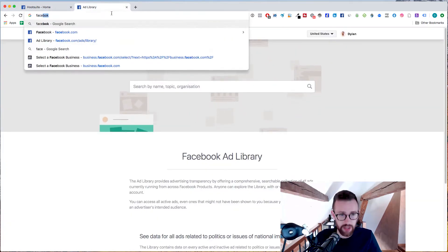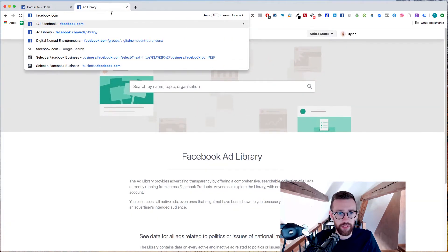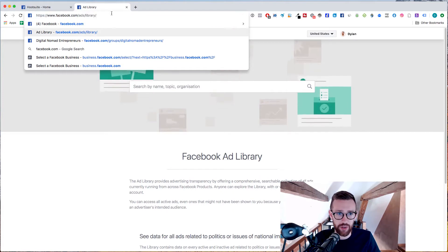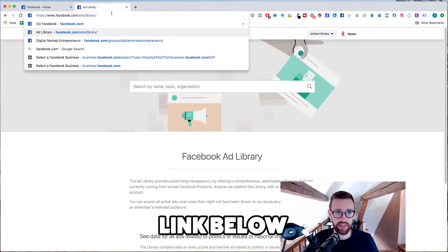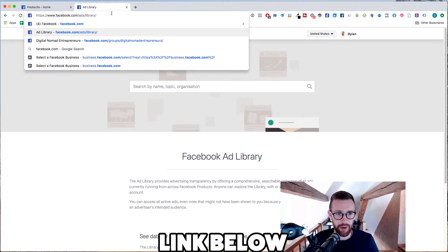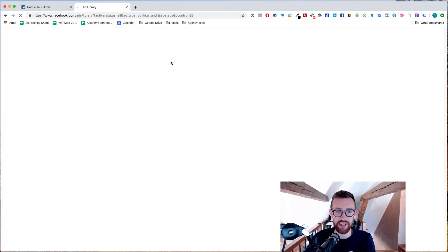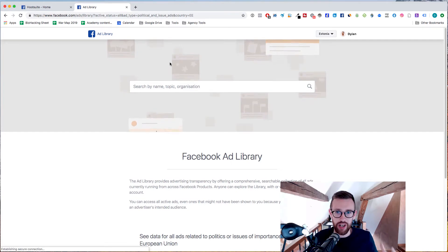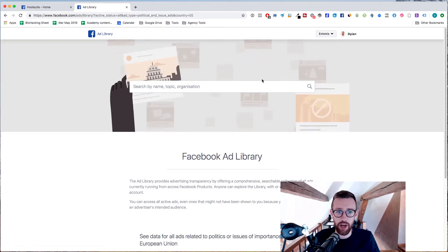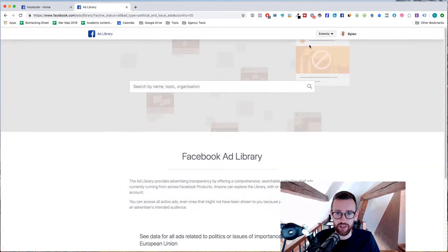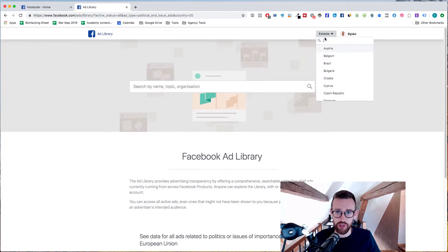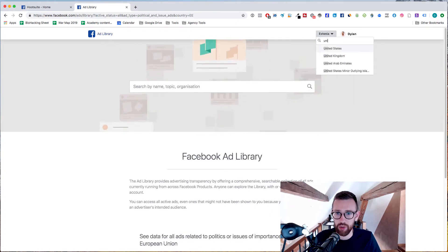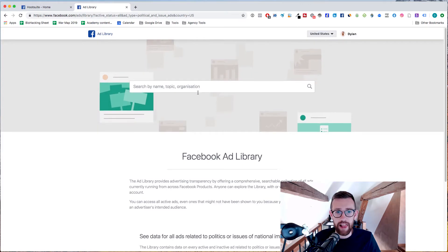So all you need to do is go to facebook.com/ads/library. I'll even put the link down below in the description if for any reason you can't remember that. And you hit that and it will take you through to this page and this is now the new centralized place where Facebook are helping you find absolutely everything. So you'll see that you can select. It auto chooses which country you're in but we'll go with the United States for this one.